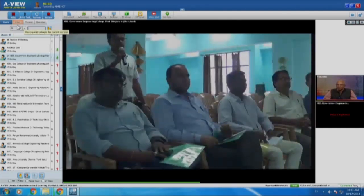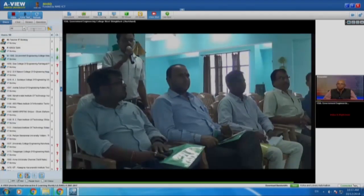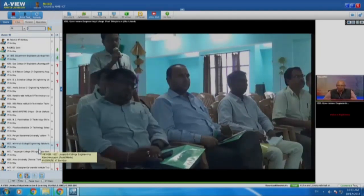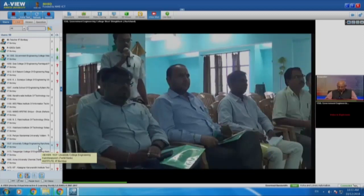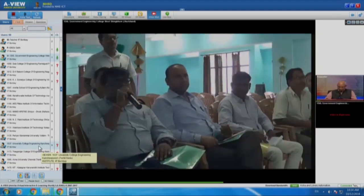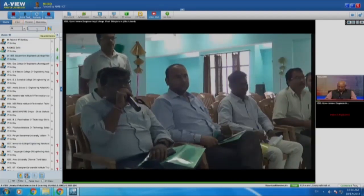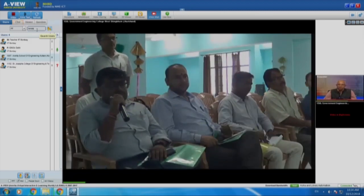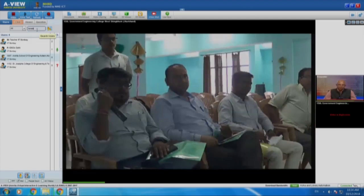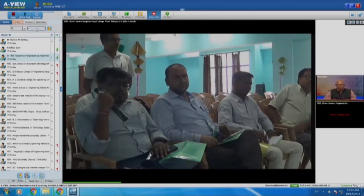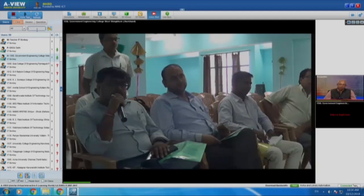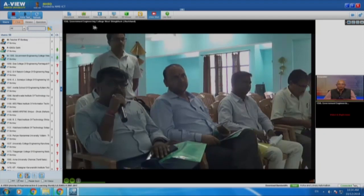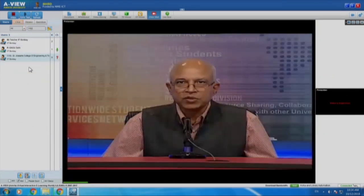From Chaibasa Engineering College, Jharkhand, remote center 1355, a participant asked: is there any option in Koha for taking the database? The response: yes, it is possible to import data from some other database and also to export data from Koha — both are possible. You will learn some of it today.